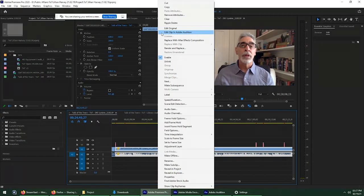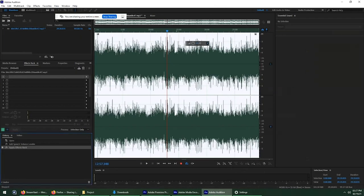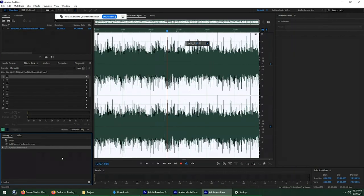Yeah. And then it'll open up here and you just apply the speech volume leveler, which isn't an option in Premiere, which is why you had to do it in audition. I see.